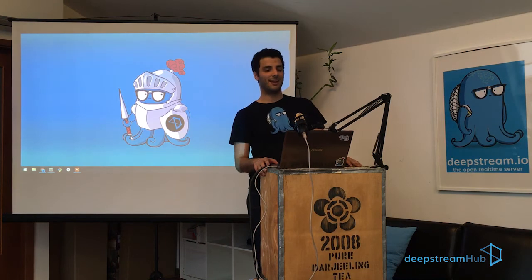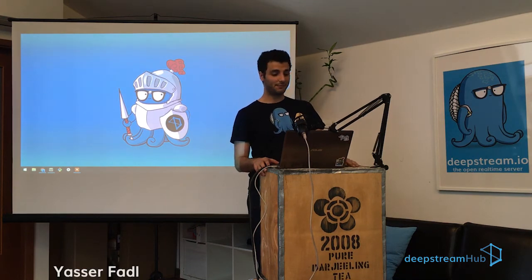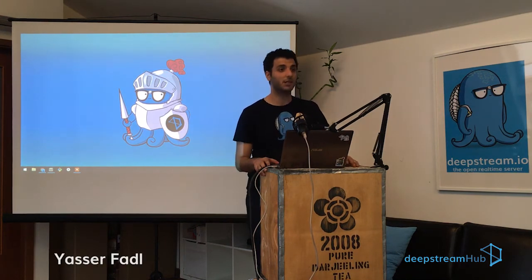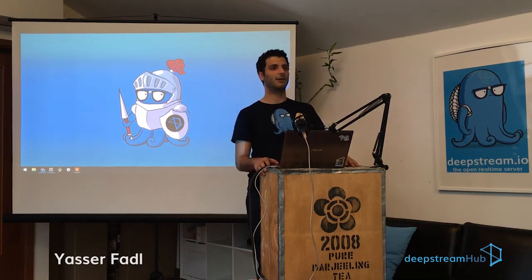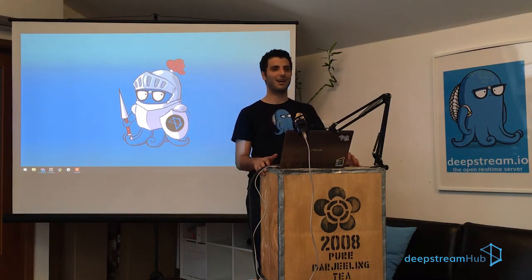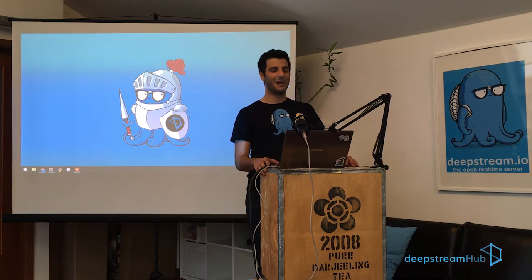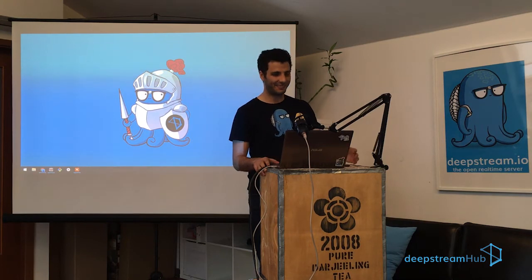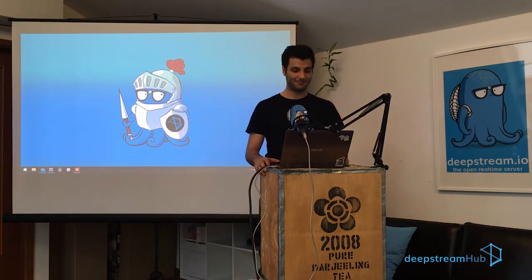Hi again everyone, I'm Yasser and today we're going to be talking about how you can use RPCs inside of Deepstream.